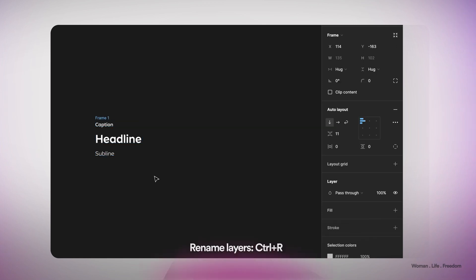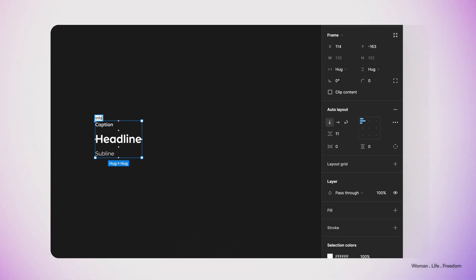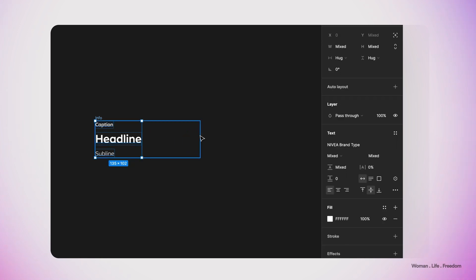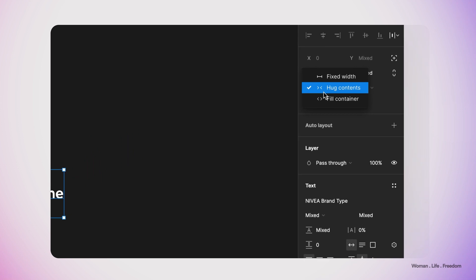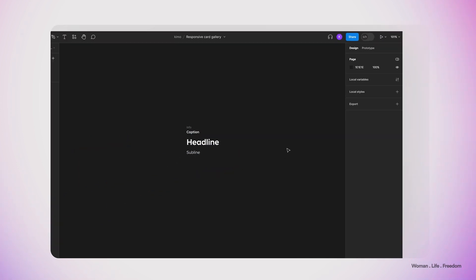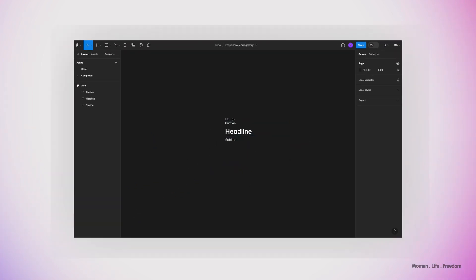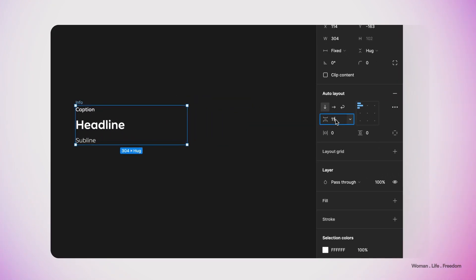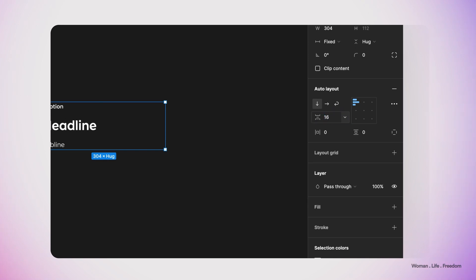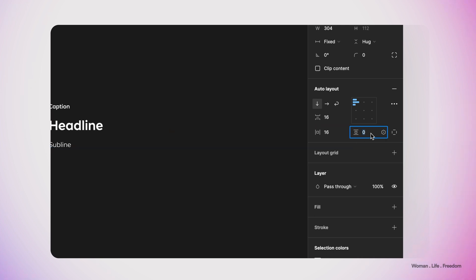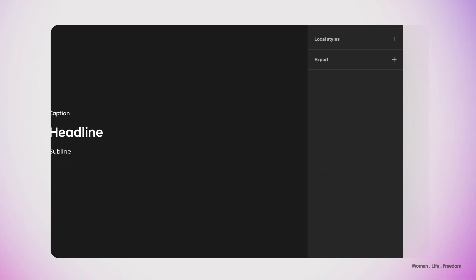Now I'm going to select all the layers and apply auto layout on them using the shortcut Shift+A. I'll name this frame "info" and then select all the child layers inside it and set the horizontal resizing behavior to fill container. From the auto layout panel I'm going to set the gap between elements to 16 pixels and the top, bottom, right, and left margins to 16 pixels as well.